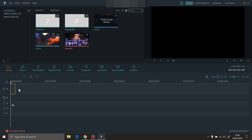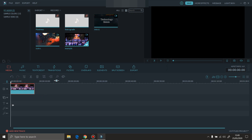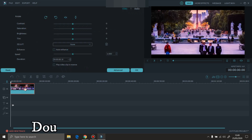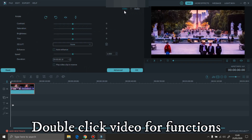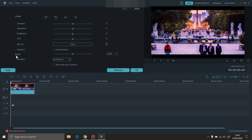Put it on the timeline. Go to the video functions and you can speed it — make it faster or slower. You can adjust the speed.